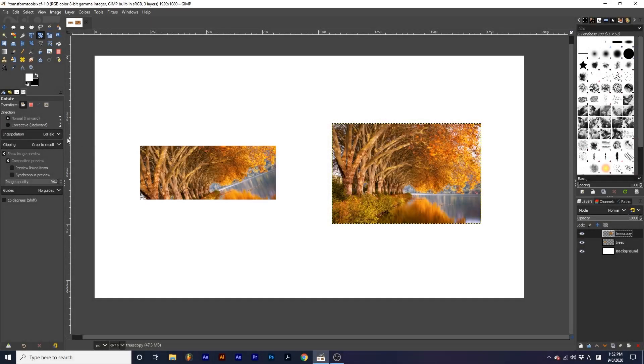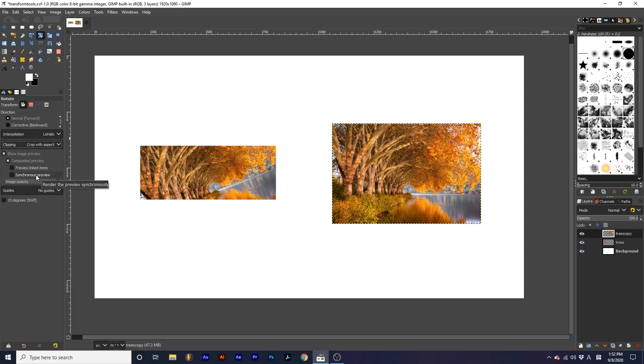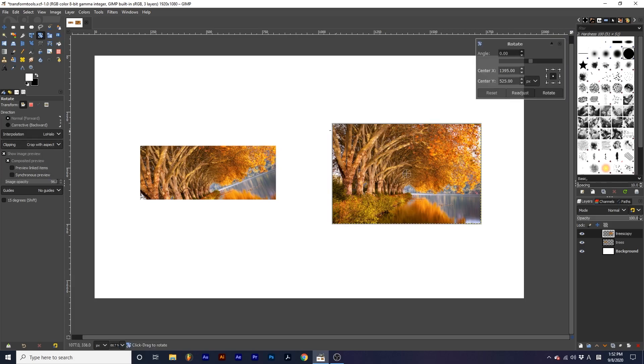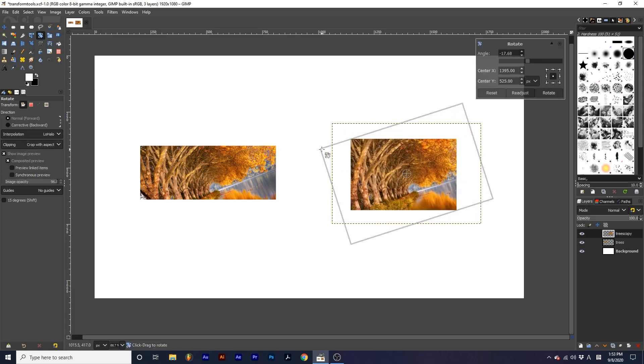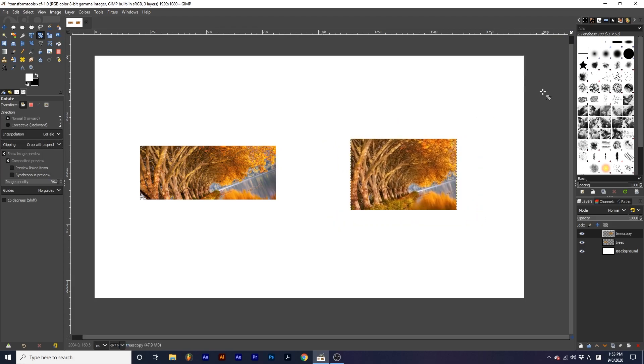Crop with aspect produces similar results to crop to result, but make sure the aspect ratio of the image is preserved. Here is a side-by-side of crop to result and crop with aspect.